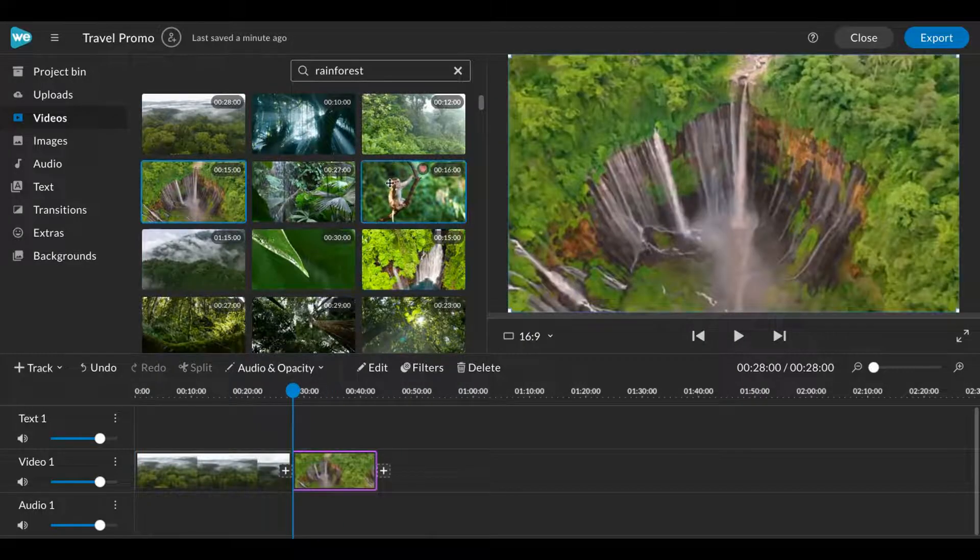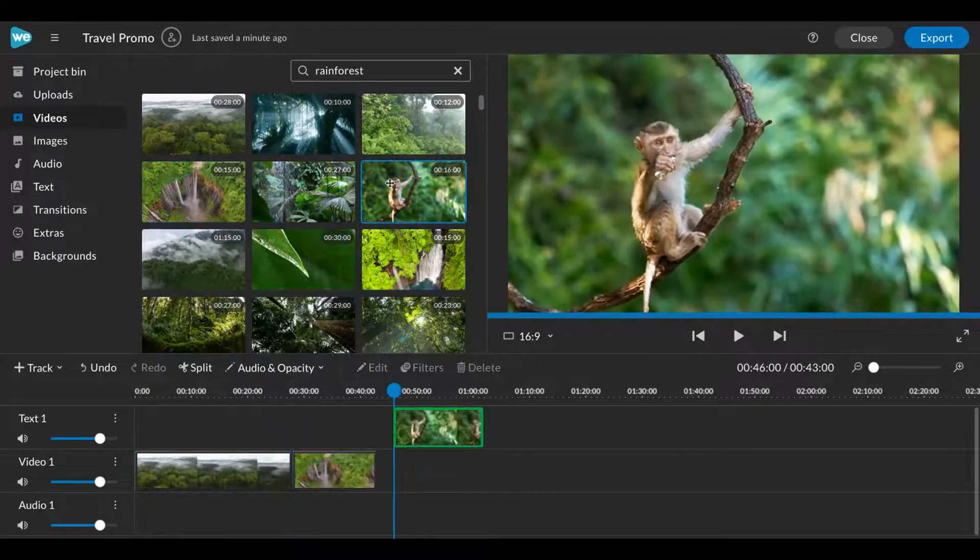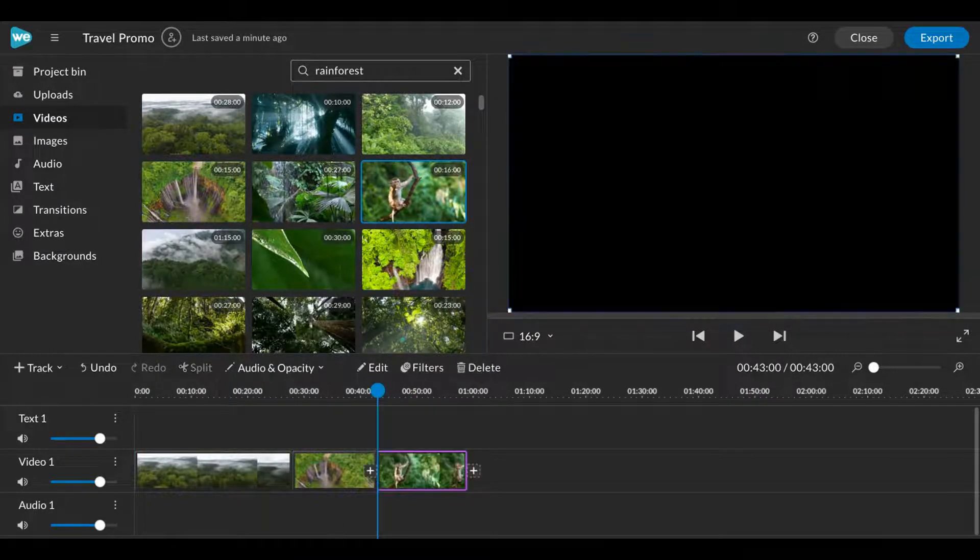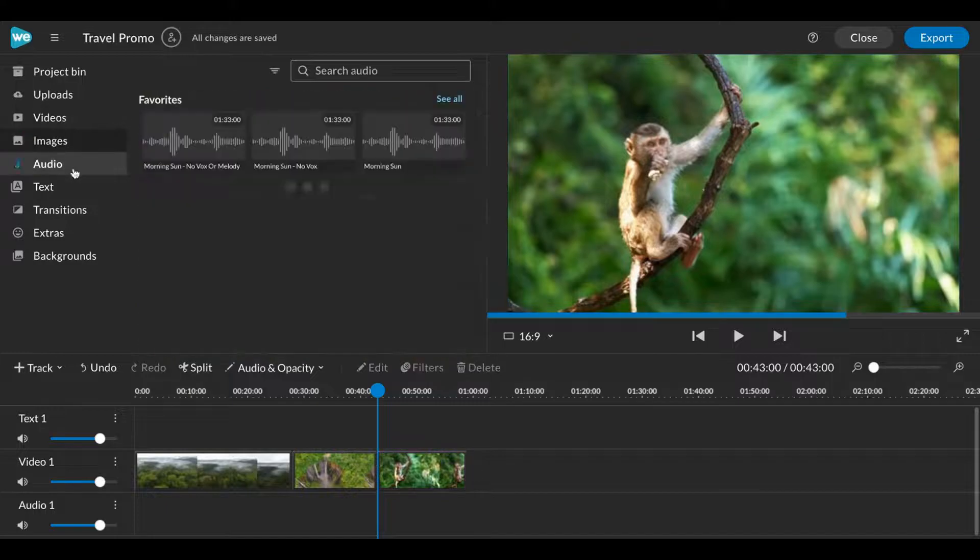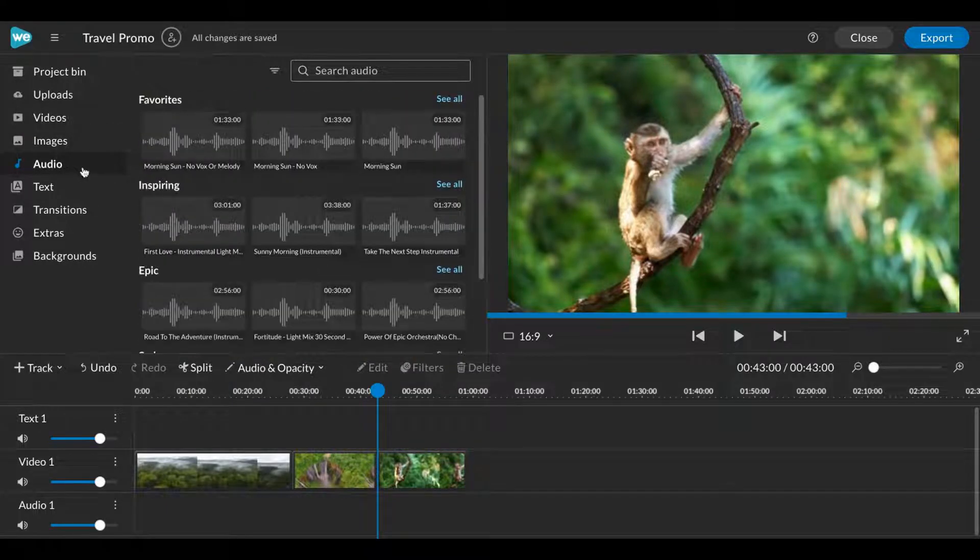Add video, images, and text to the tracks labeled video and text. Add audio to the audio track.